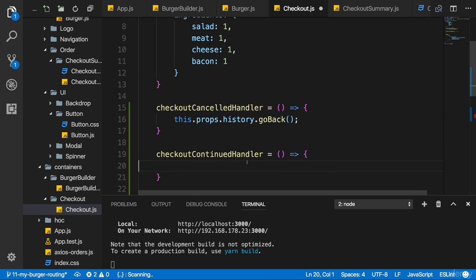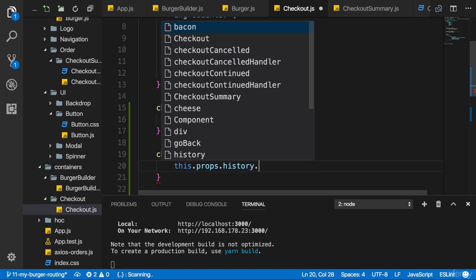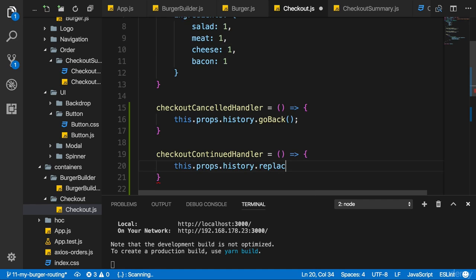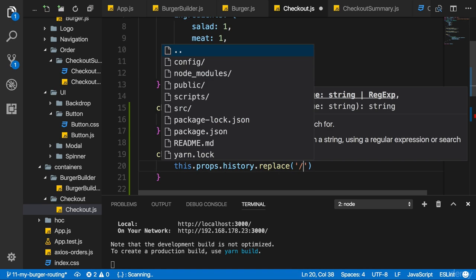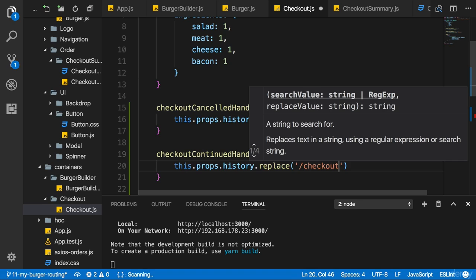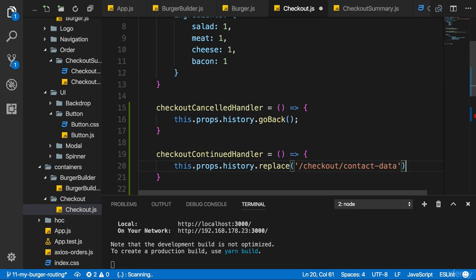In the other case here where I want to continue, I'll use replace instead to replace the current route with checkout slash contact data for example. We don't handle this path yet, but this should be the path which soon loads the contact data component which we don't have yet again.